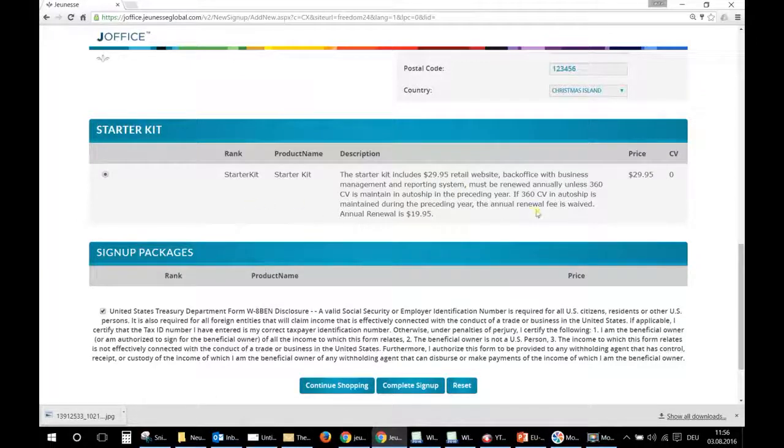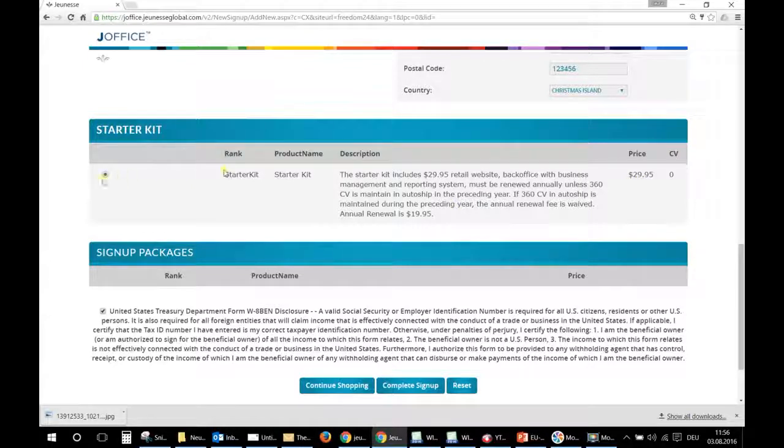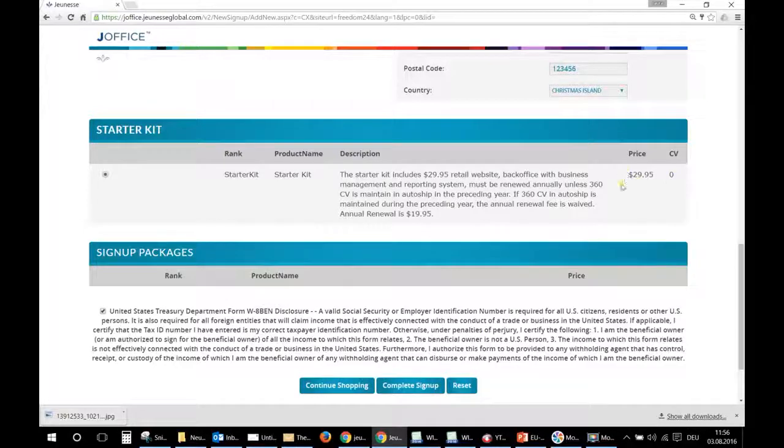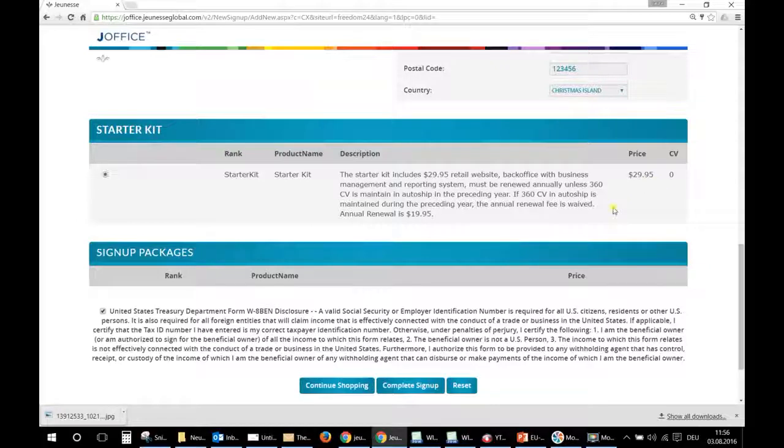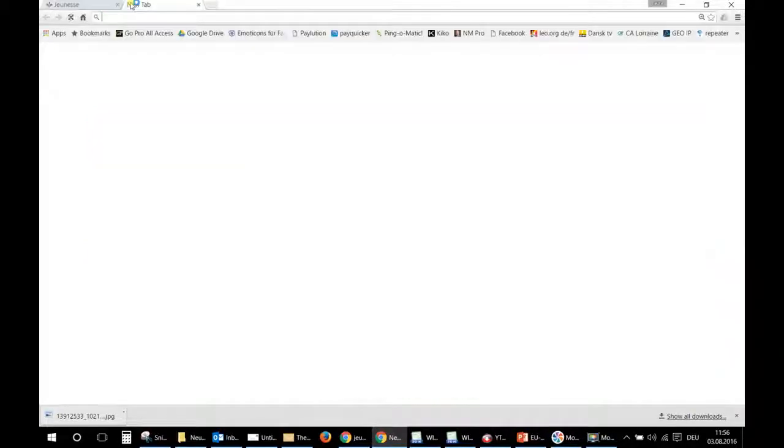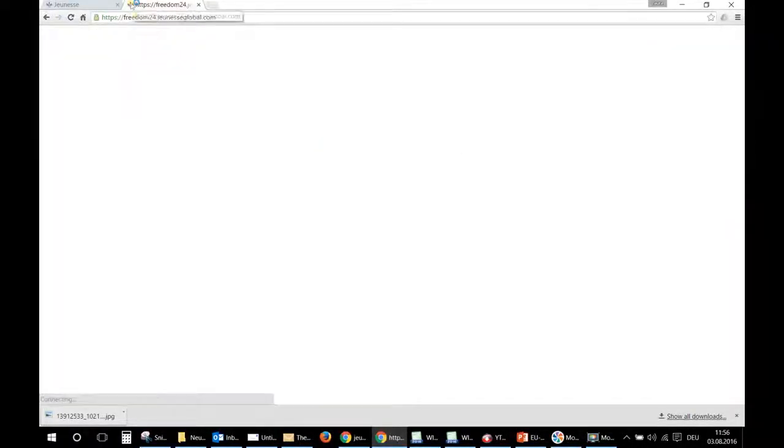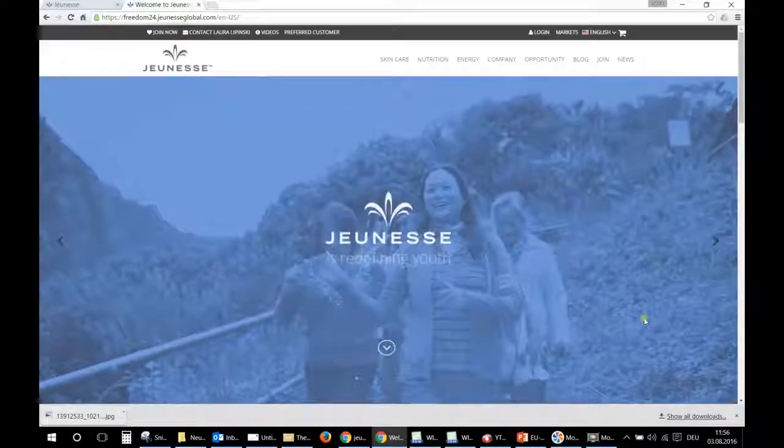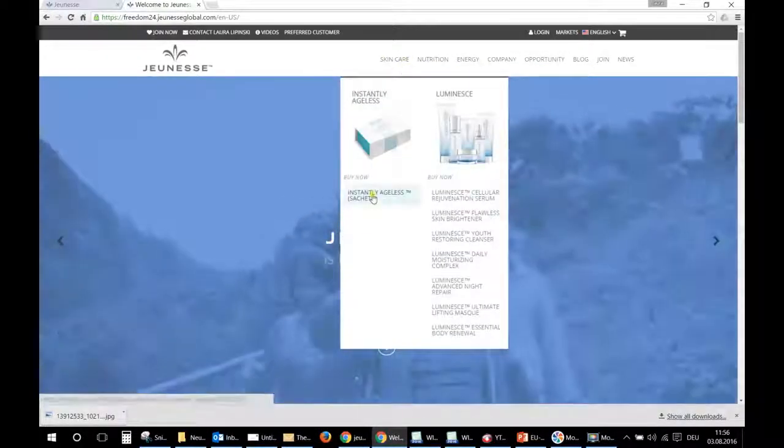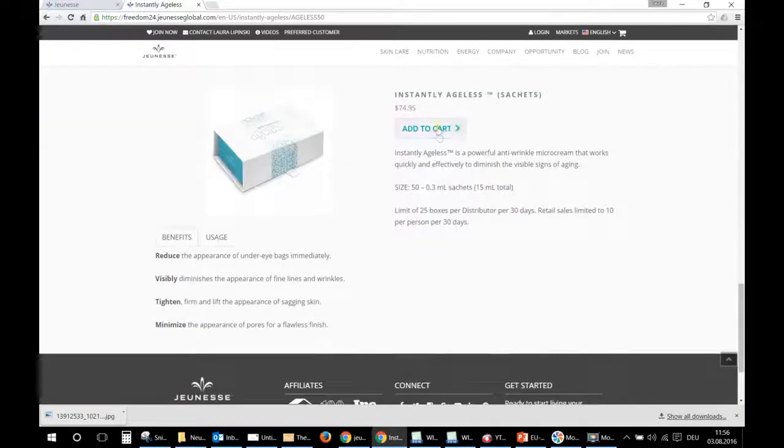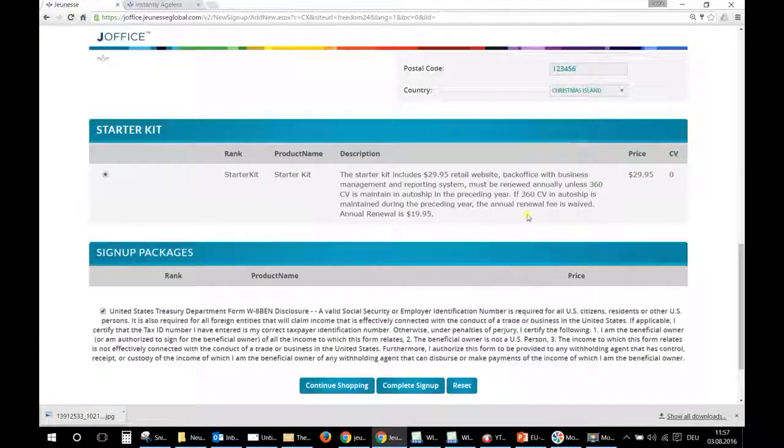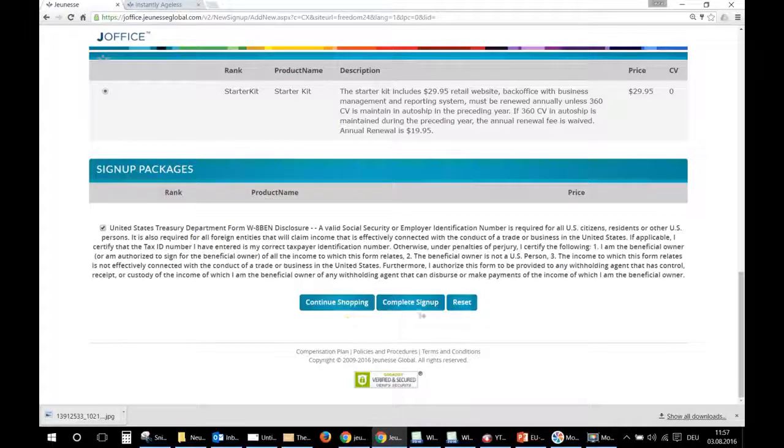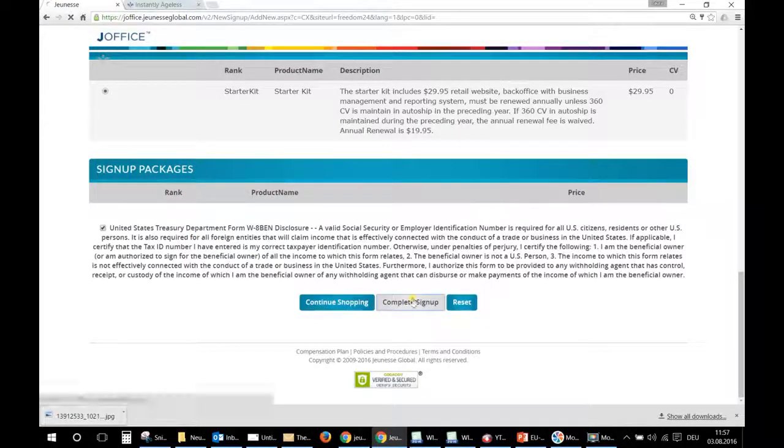Okay, so during the pre-launch you can only register with a starter kit for $29, so you just have nothing else to do. You will just have to pay this, and with that, with $29.95, you will get the fully replicated site of Jeunesse. I will show you mine here. So you will have this website, you will have the e-commerce, the online shop, so you can sell products and so on. And then you just click complete sign up.